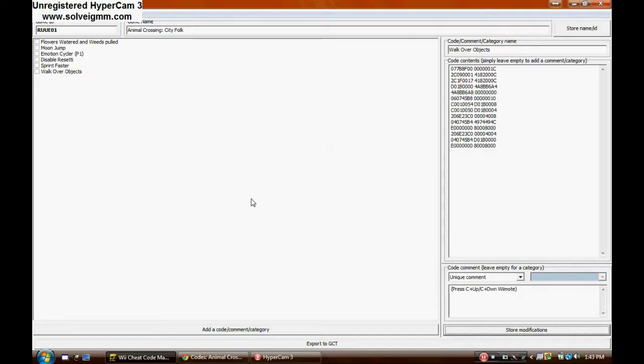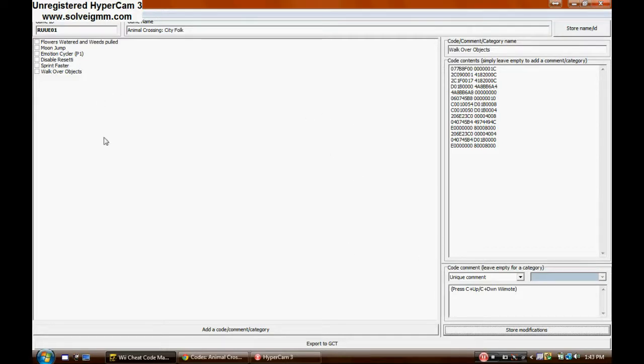Alright. Well, I have six codes here. I think it is. Yeah, it's six. And I just did the exact same thing as I showed. I just added all these codes.